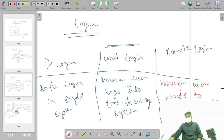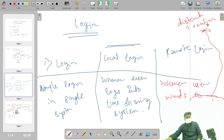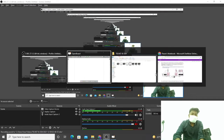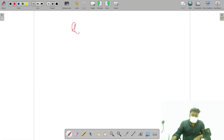By remote we mean from a distance — a distance location that may be 100 km or maybe more than 100 km. This is called remote login.